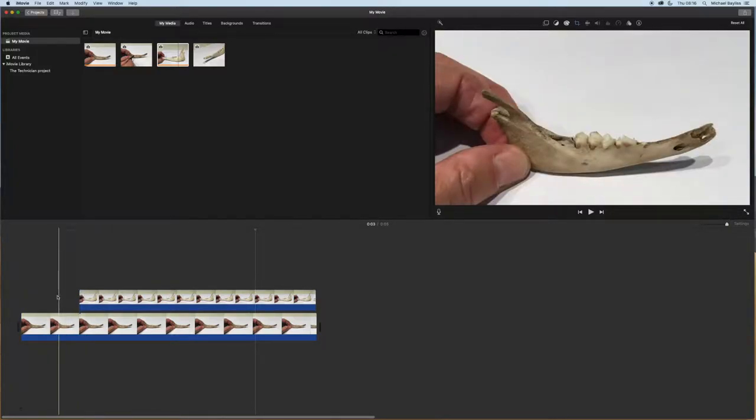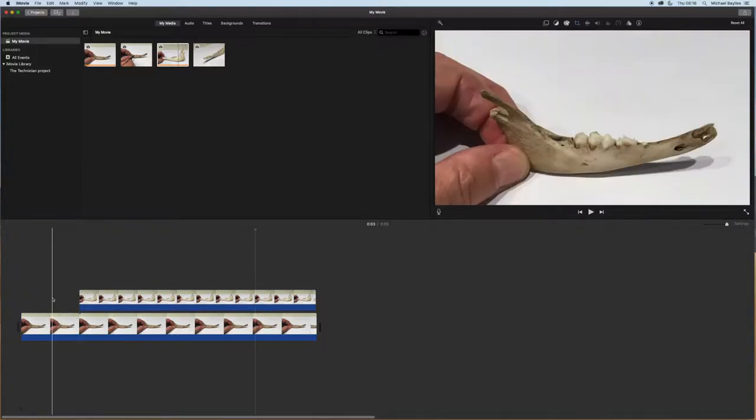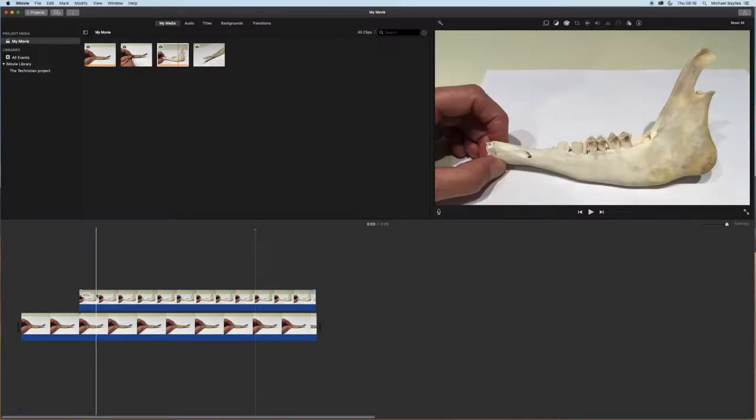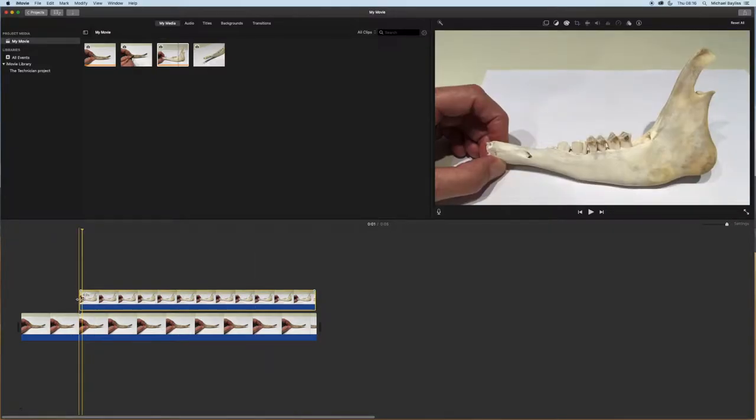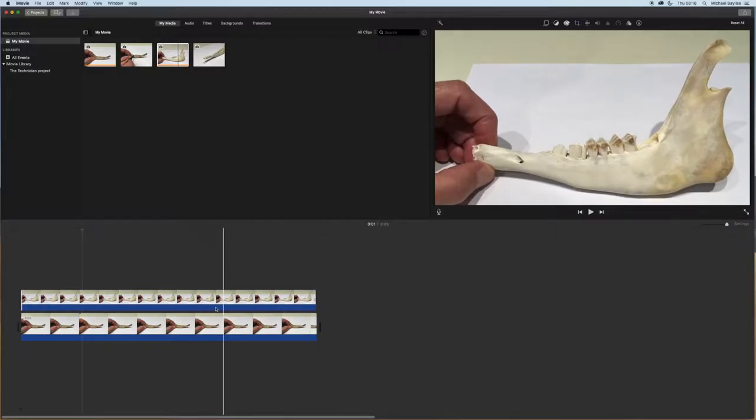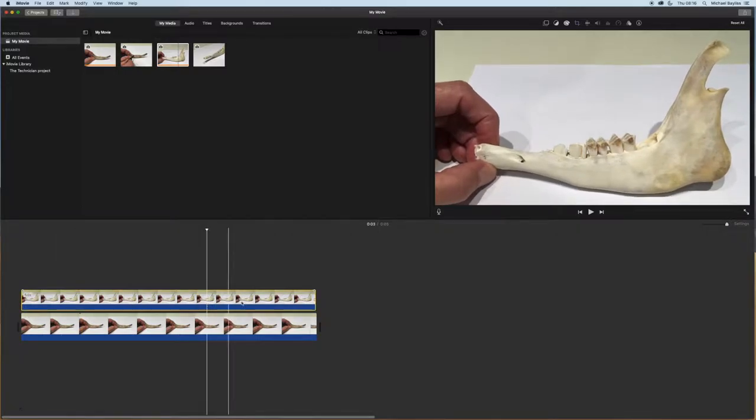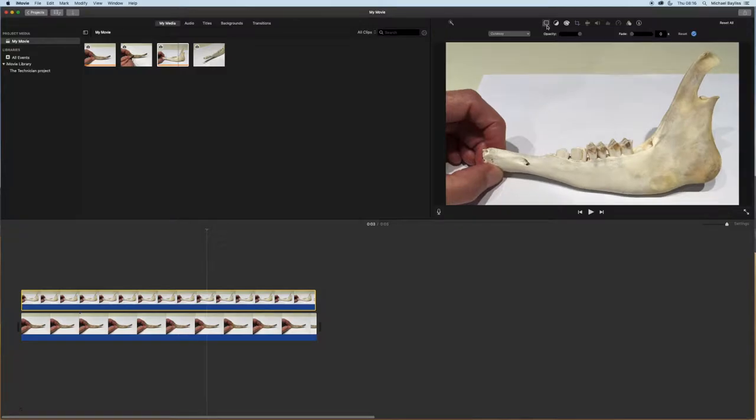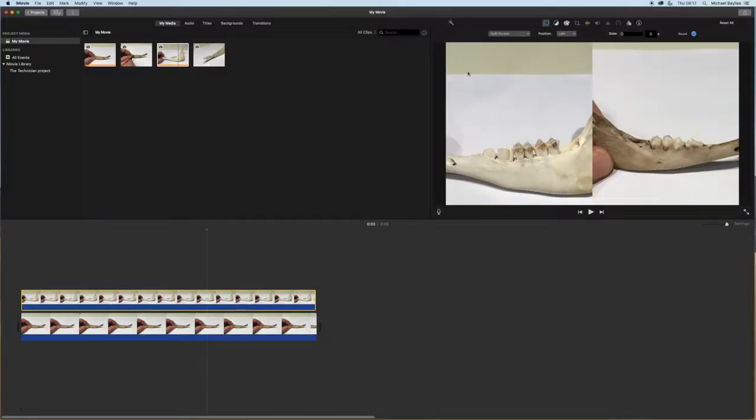So I'm going to click on my top image and drag it to make that five seconds as well. If I click on my top image, it shows the yellow box around it. I'll go to the setting at the top and change it to split screen. Now I want the white image on the right.